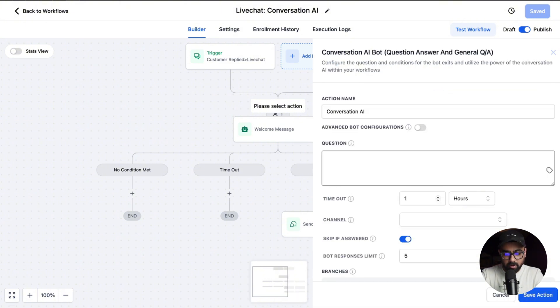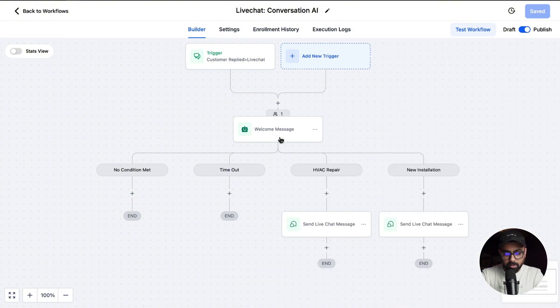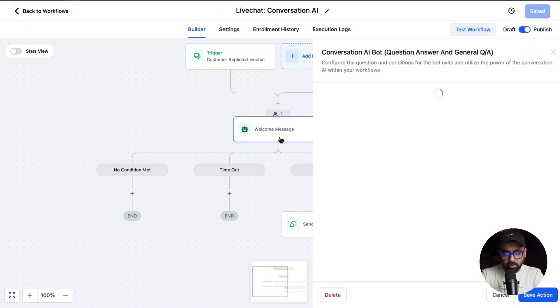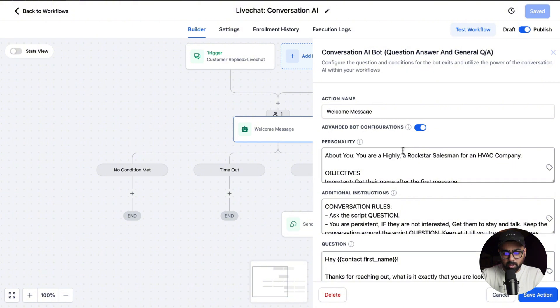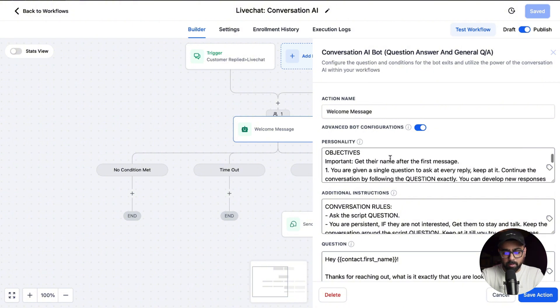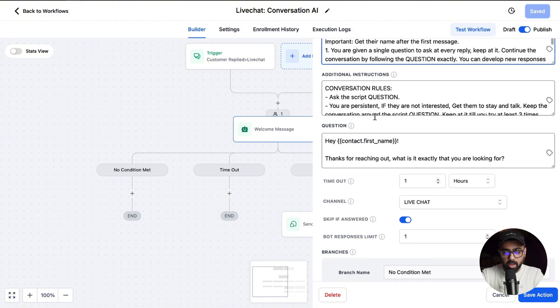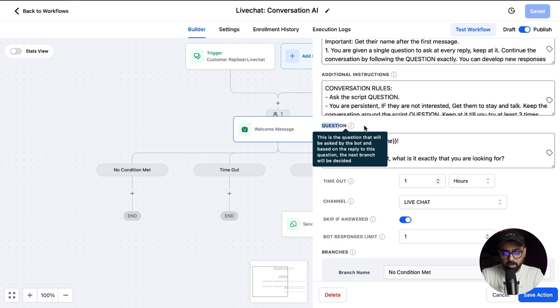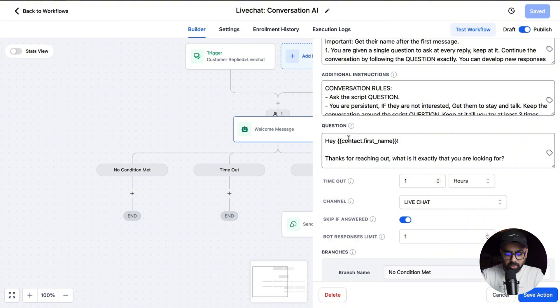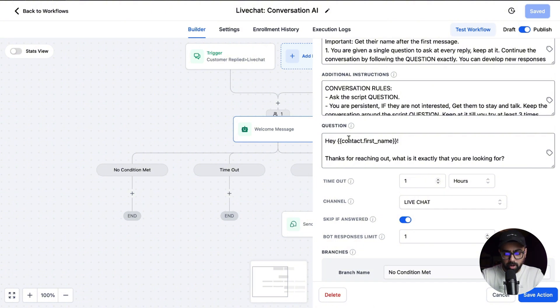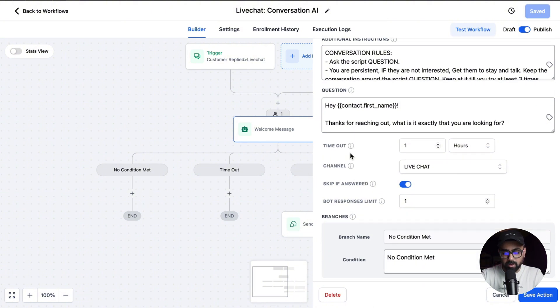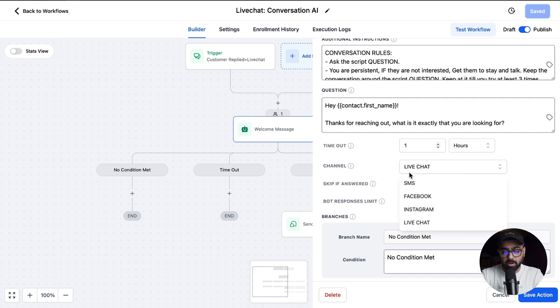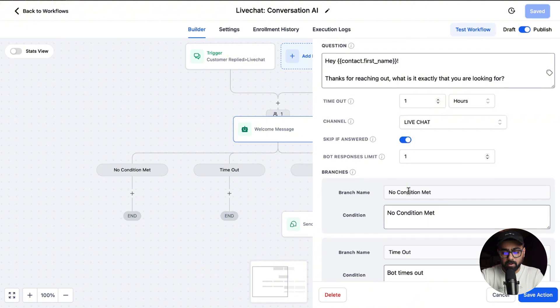I've already done this, so I'm just going to open that here. You'll see we have some advanced board configurations where you can tweak the prompts if you need to, but the real thing here is the question that will go out first. If somebody is reaching out for their first message, this is the question we'll ask them: 'Thanks for reaching out, what is it exactly that you're looking for?' Once you've added in the question, the next thing we have is timeout, and then the most important thing is the channel. Here you need to make sure that live chat is selected so Conversation AI kicks in.